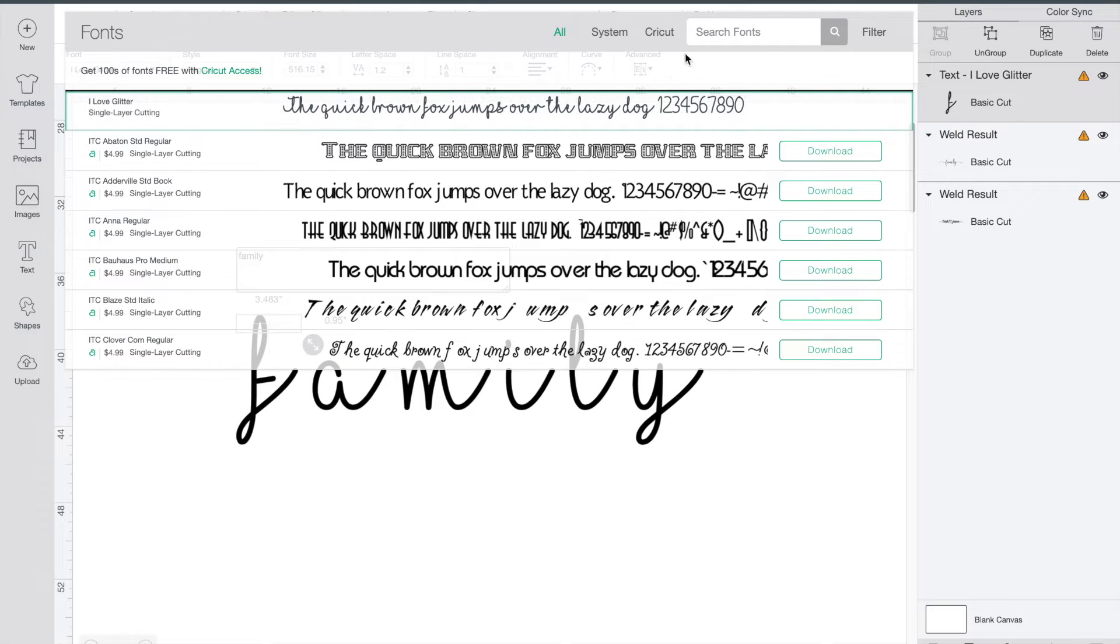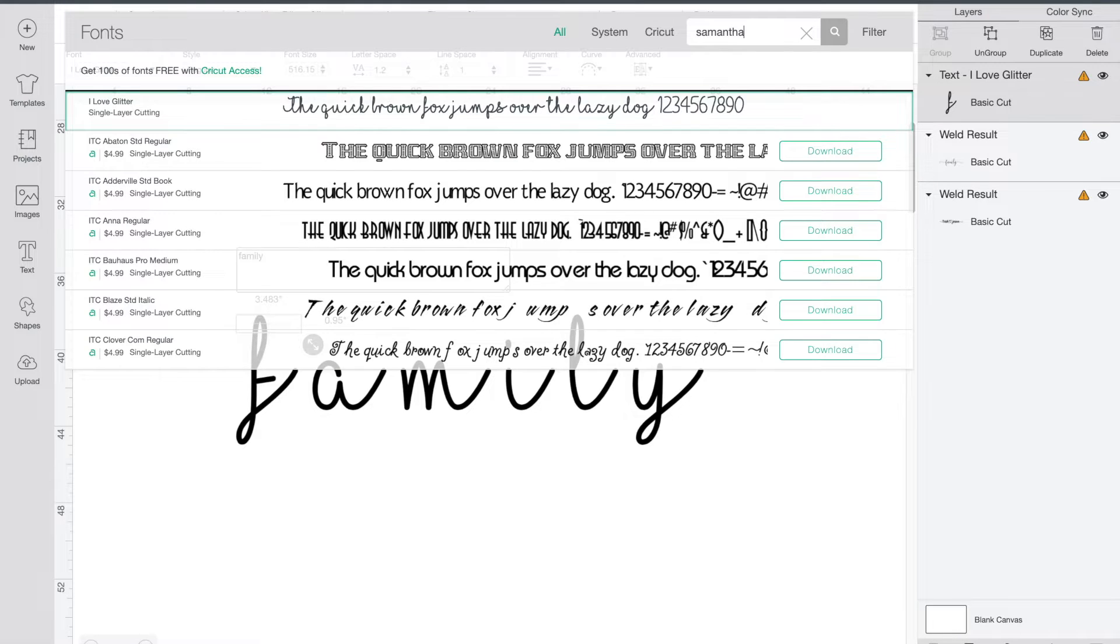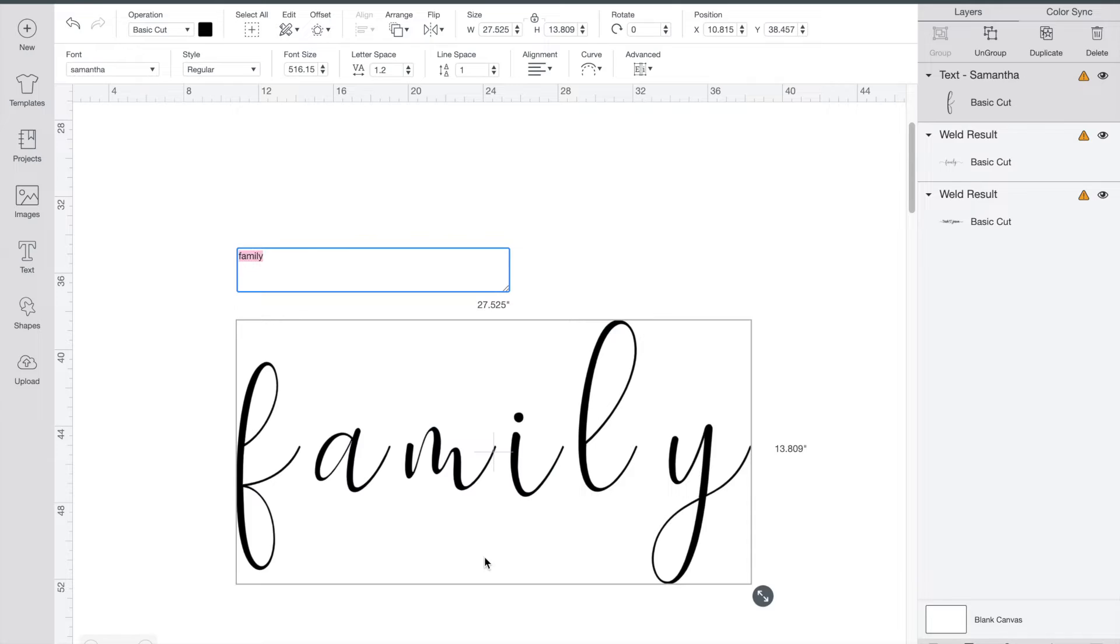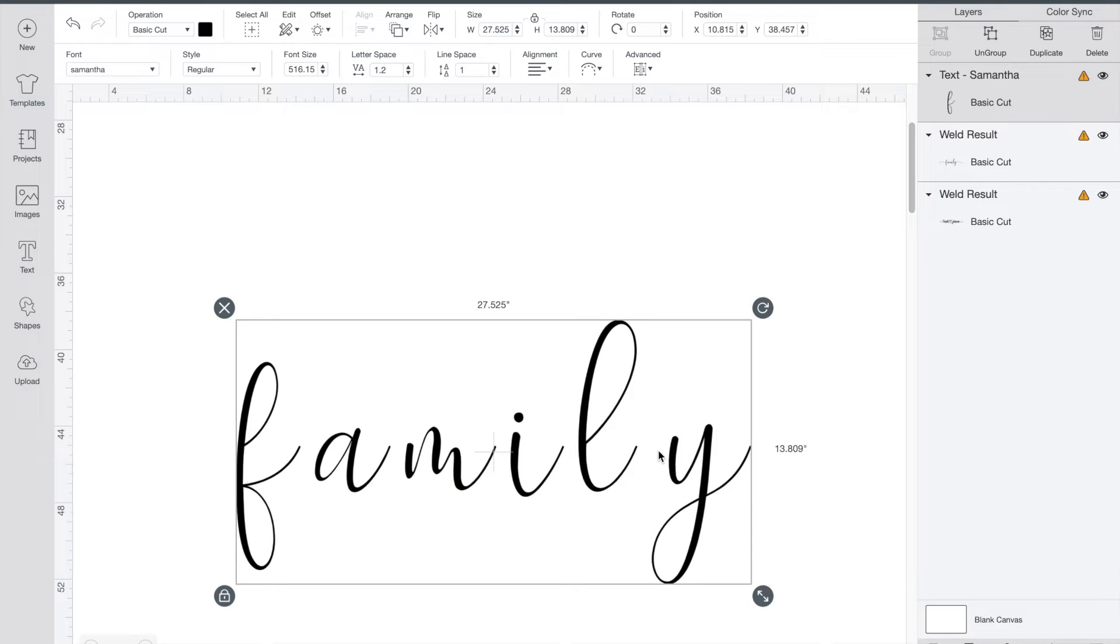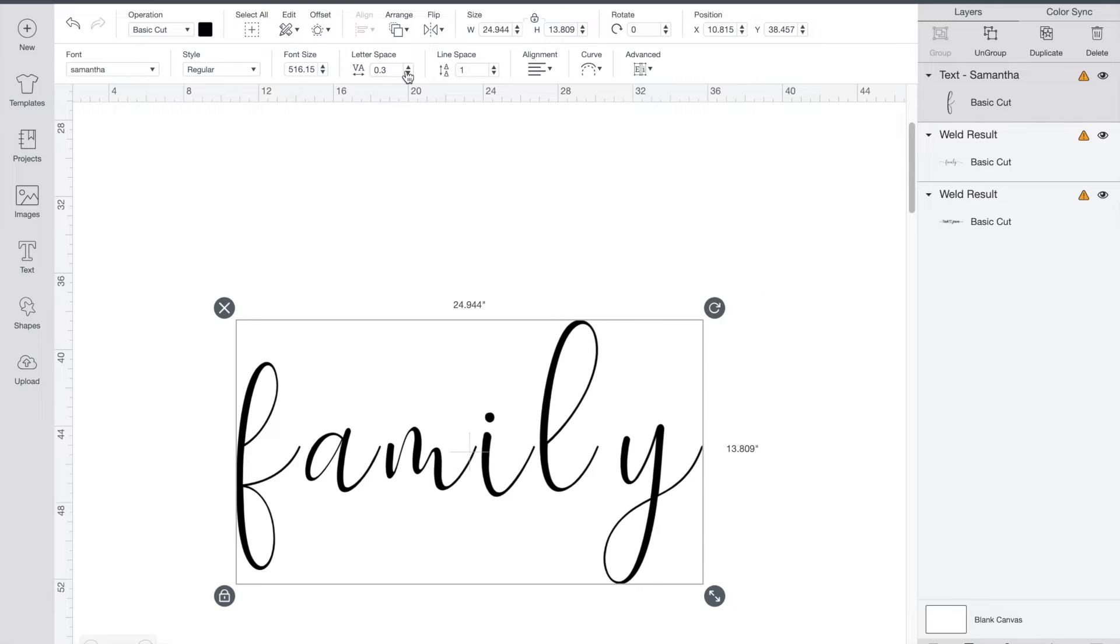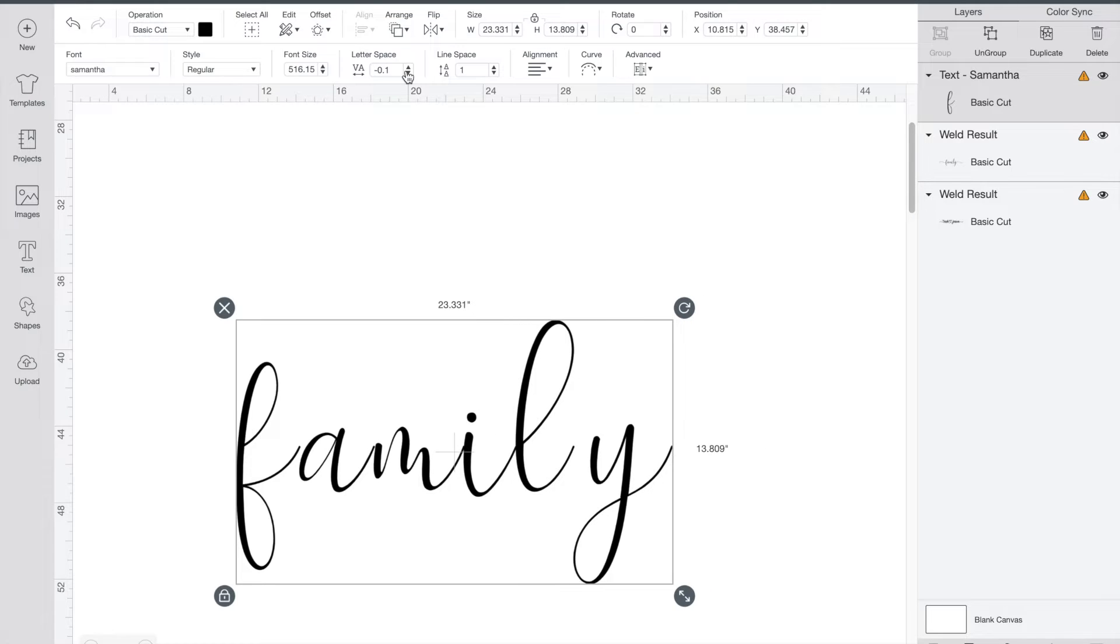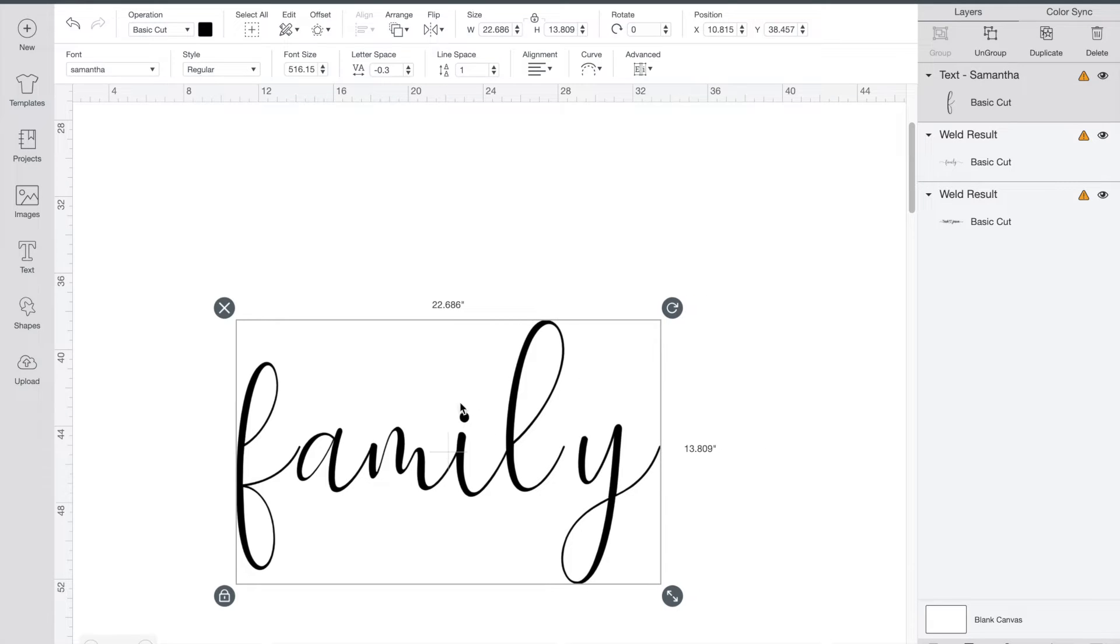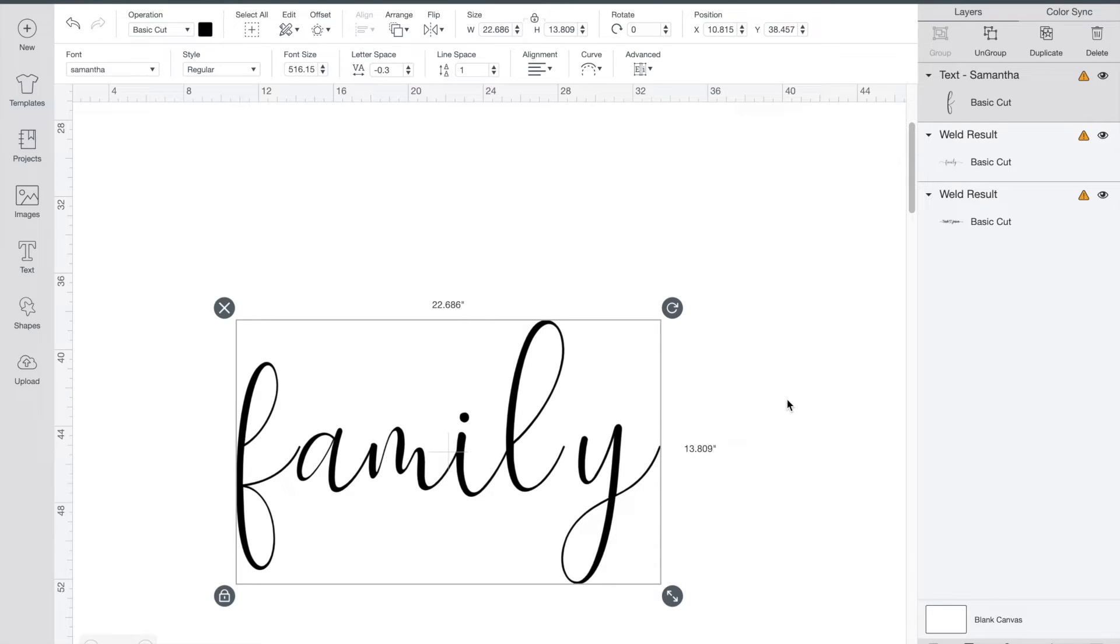One font that's very popular is Samantha. If you don't have this already you can go ahead and download it from dafont.com. Now as you can see here there are some pretty big holes between my letters so we're just gonna start by decreasing that. Go up to letter space with the little side by side arrow and just decrease that. I like to stop when I see a couple different letters touching.